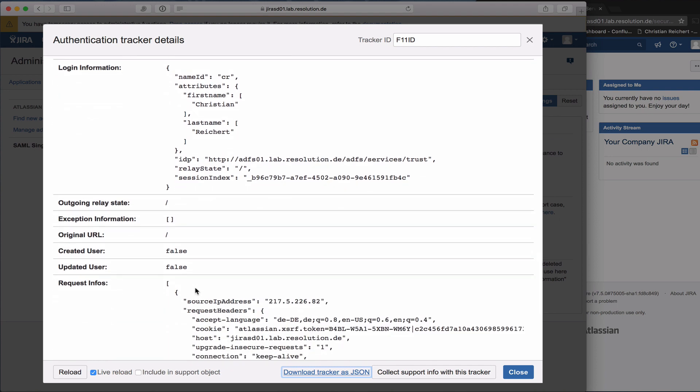This is a great source of information for us to have if we have to provide some support to you. But it's also good for you to see what has been happening in an authentication. For example, it also shows you if the IDP sent you all the attributes that you're expecting to use later on.